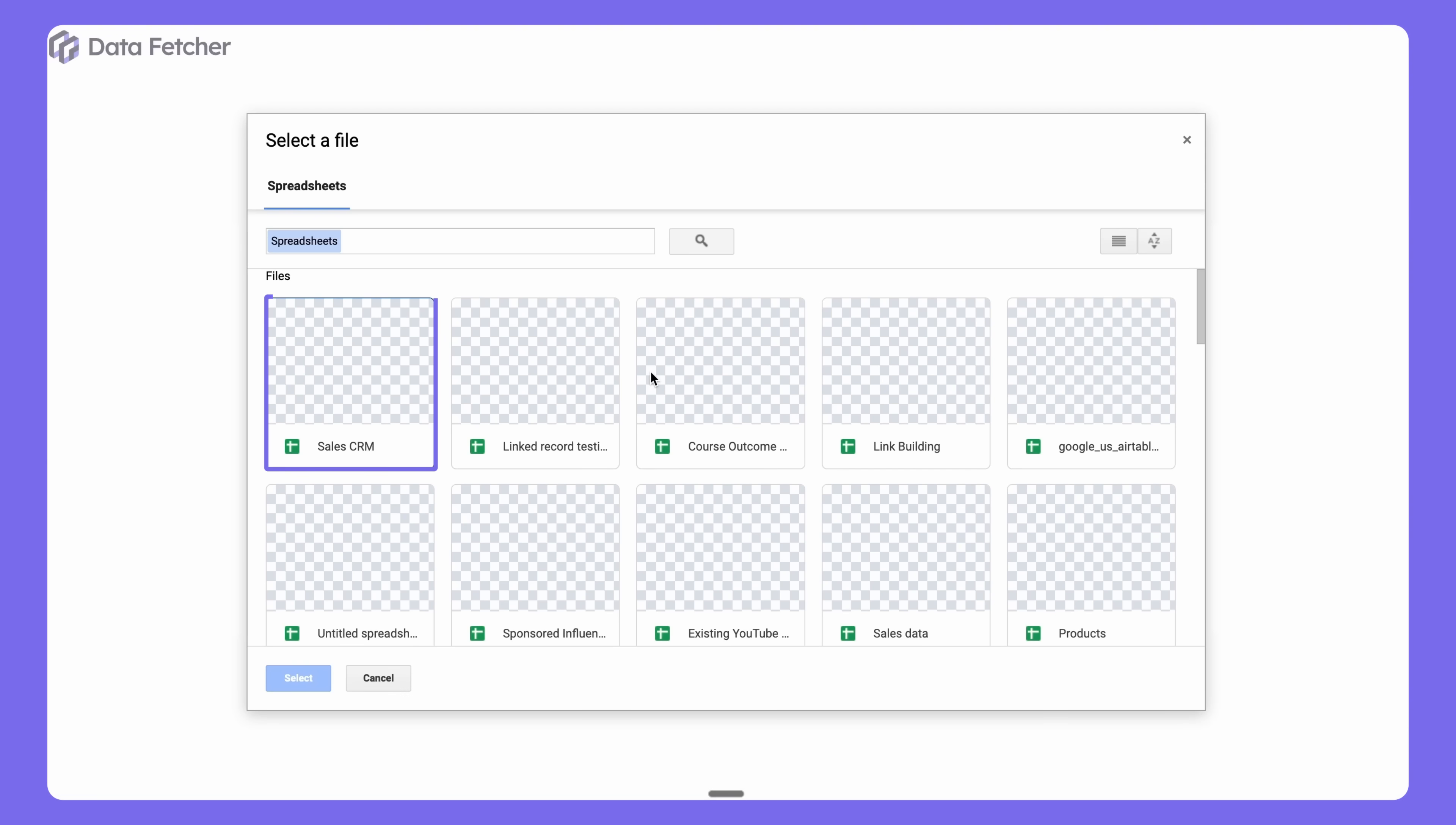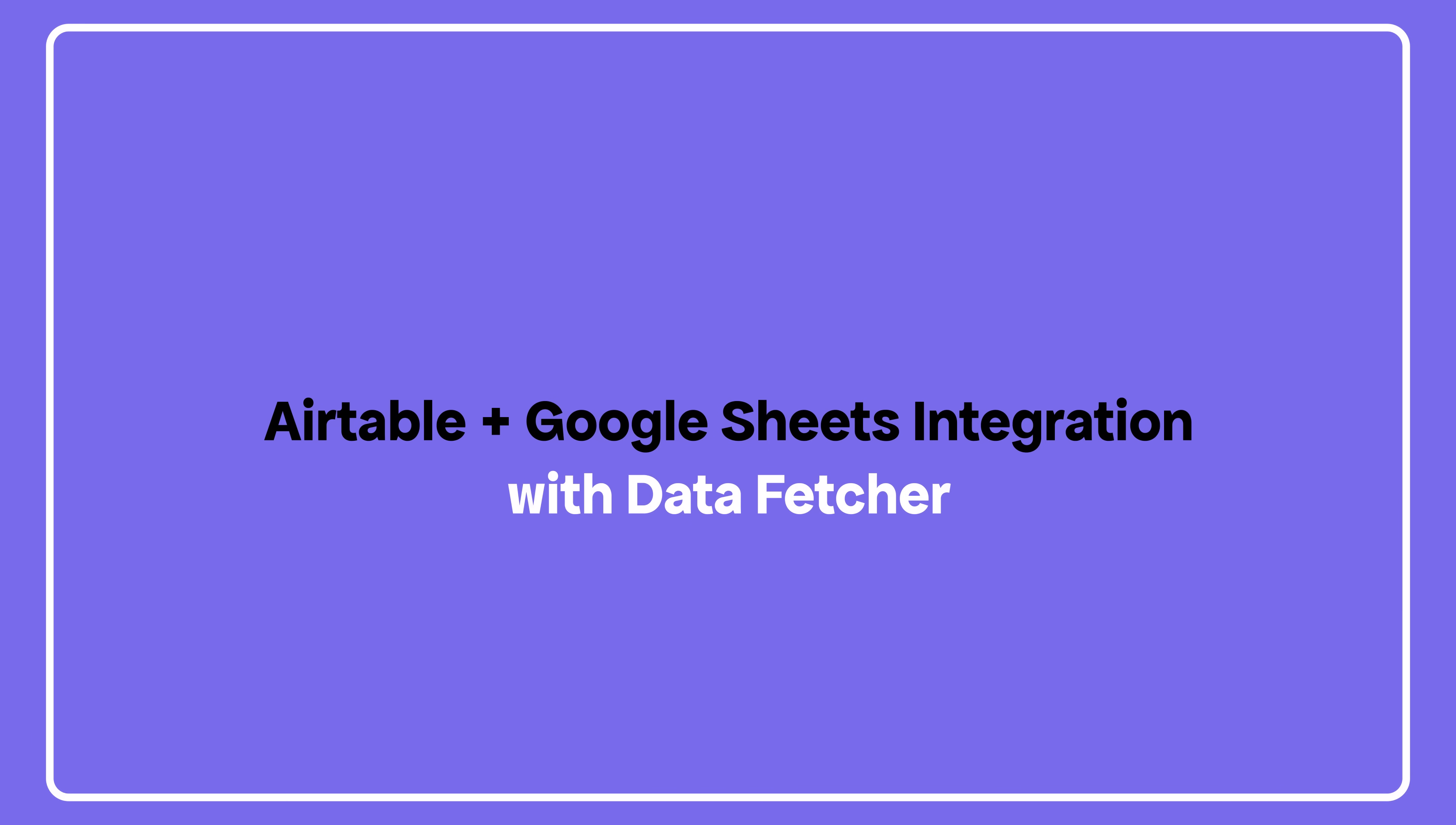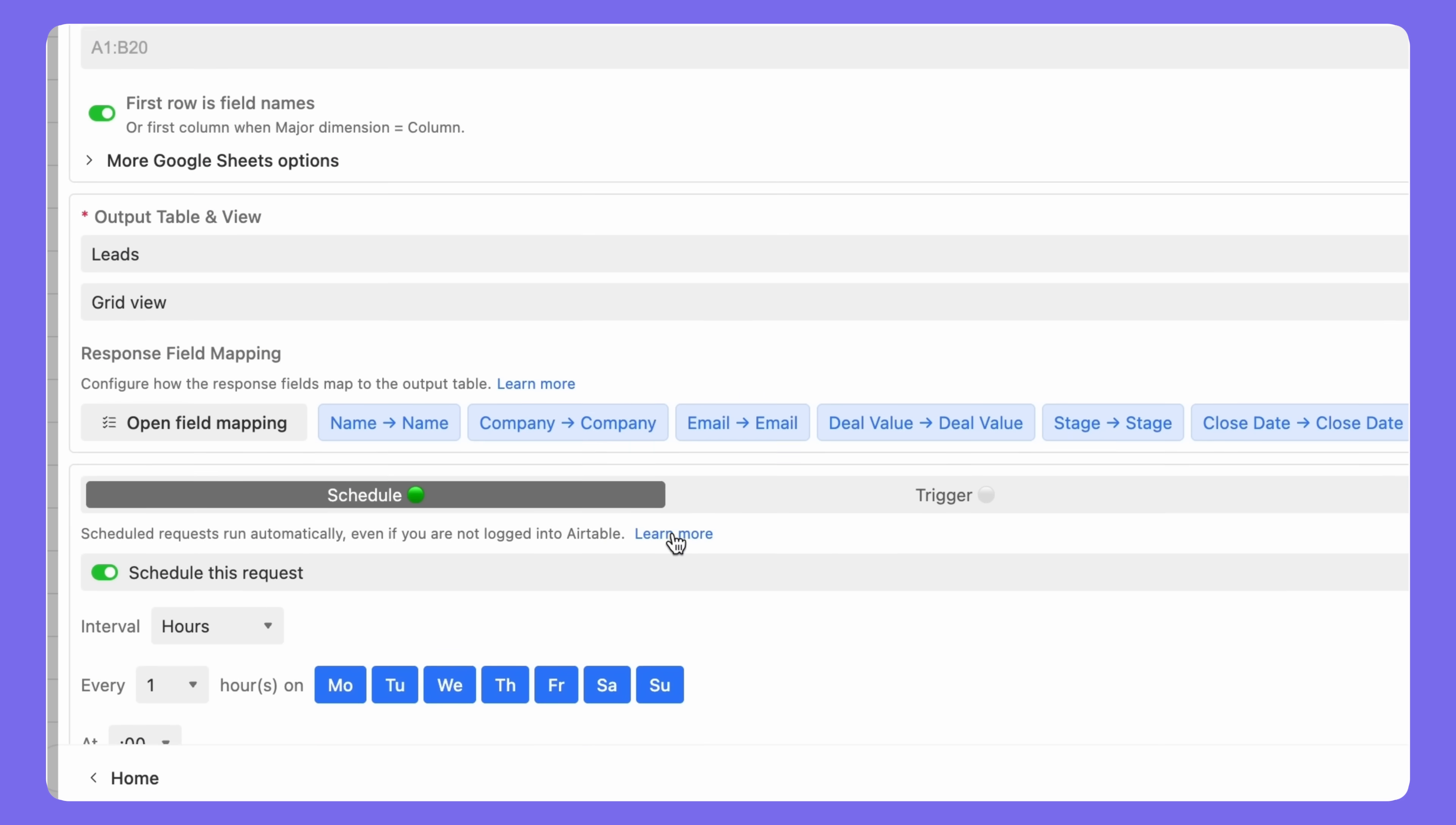Need to get your Google Sheets data into Airtable? In this tutorial, I'll show you how to connect Google Sheets to Airtable using the Data Fetcher extension. You'll be able to import any spreadsheet data and keep it synced automatically.